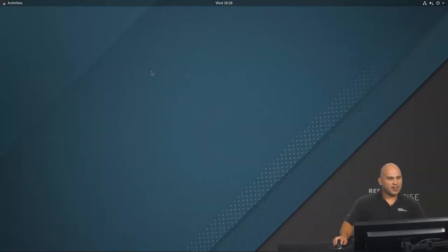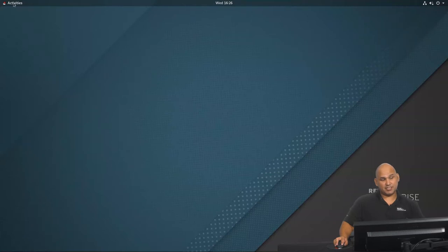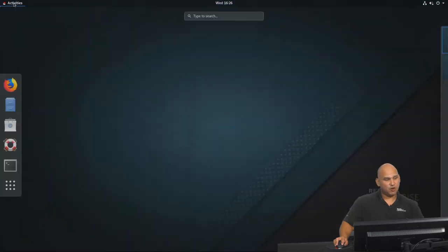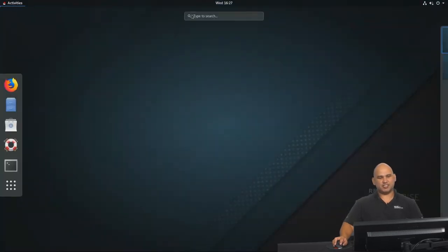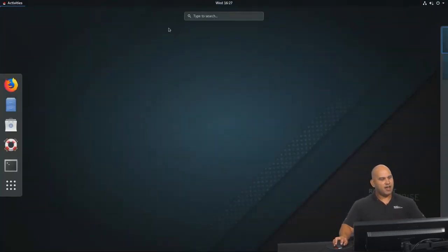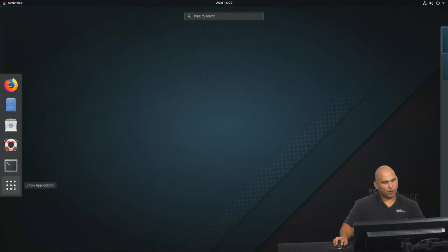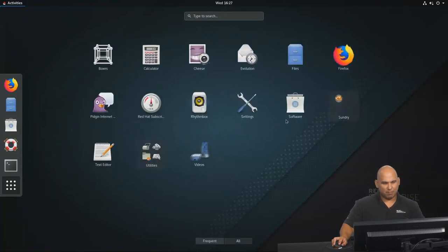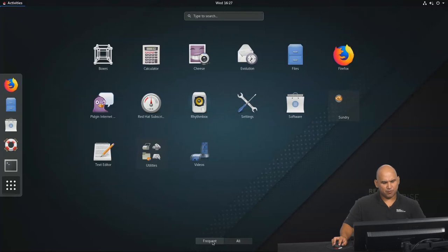So I've already logged in over here, and you can see that we have activities at the top left. When you click on activities, you can search for programs to run. You can click on all applications at the bottom left over here, and you can see where your applications are. You can see that it's categorized as well between frequently used applications, and then we also have all applications.